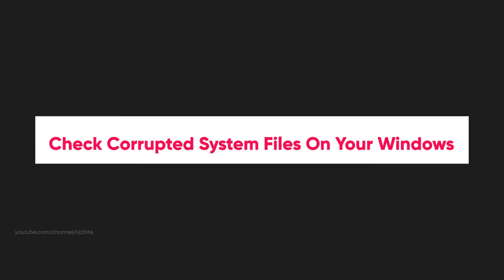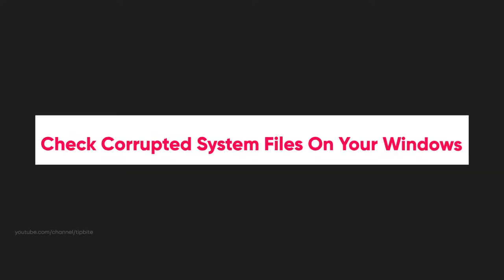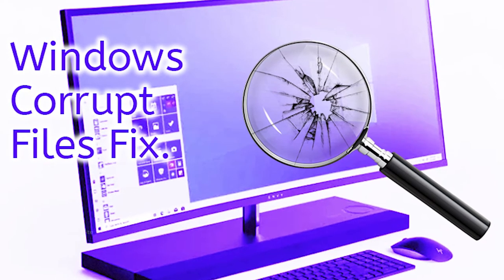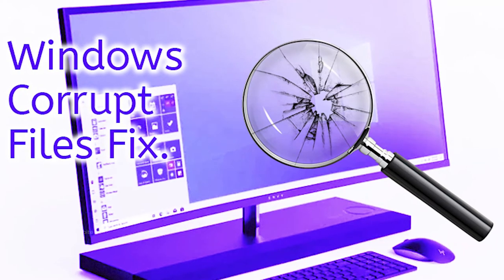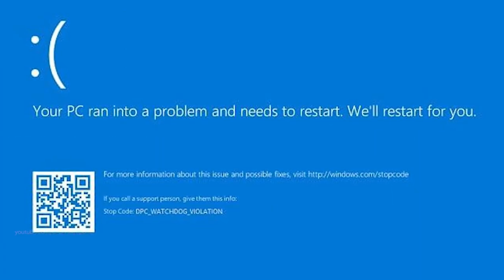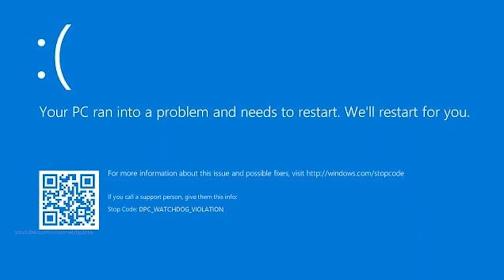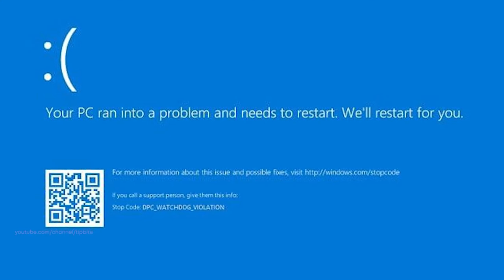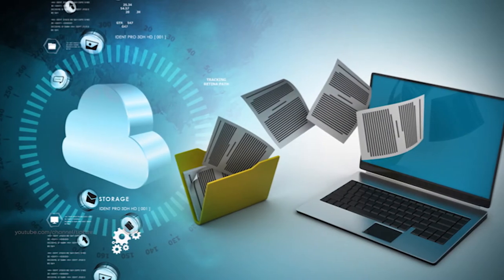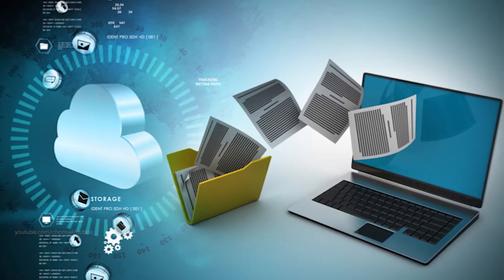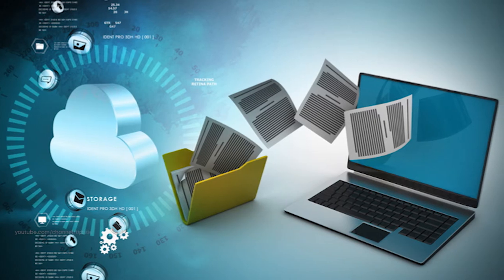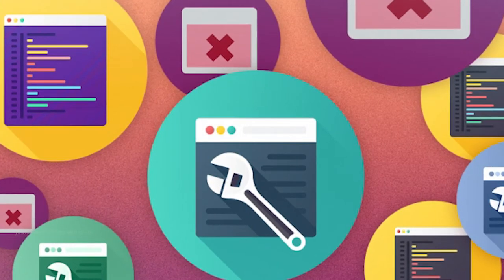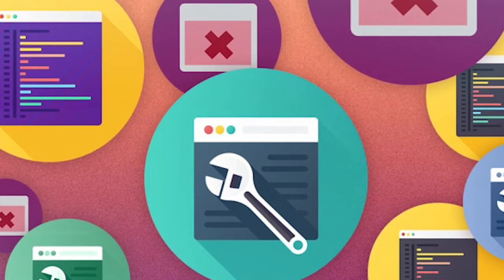First method, check corrupted system files on your Windows. Corrupted system files are one of many reasons that lead to this blue screen error. In order to fix the DPC Watchdog violation error on your Windows computer, you should check and verify Windows system files to make sure they are not corrupted. If there were any problems with those files, the process will fix them automatically.